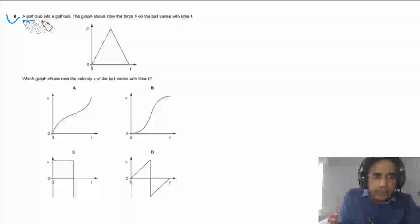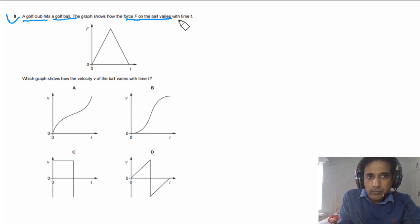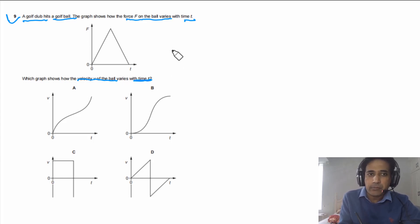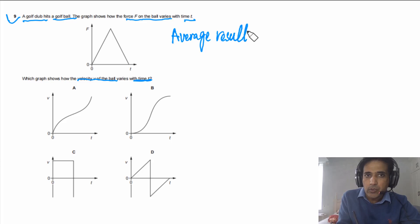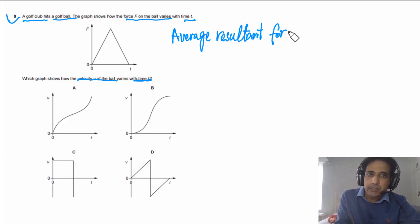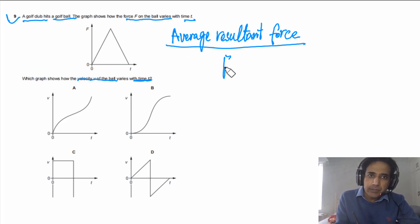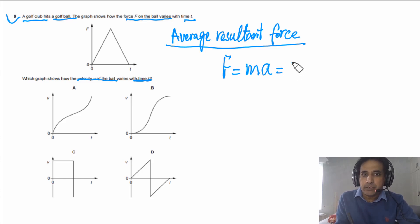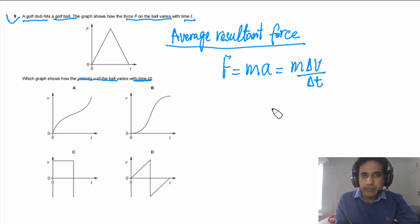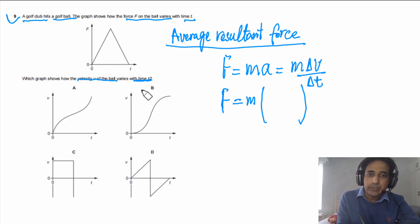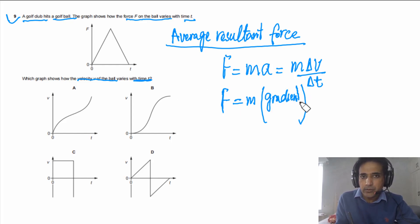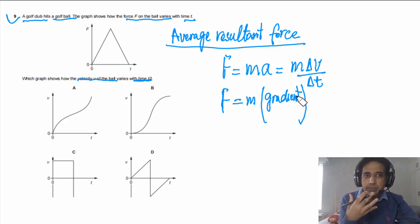Question 9: A golf club hits a golf ball. The graph shows how the force F on the ball varies with time T. Which graph shows how the velocity V of the ball varies with time T? The force-time graph represents the average resultant force on the ball. Since F = ma = m times (delta V / delta T), the force is proportional to the gradient of the velocity-time graph.